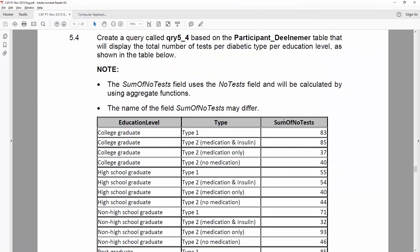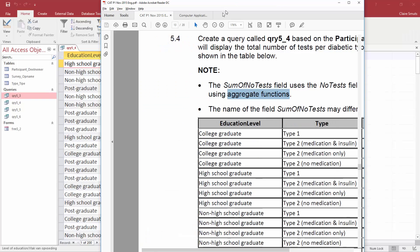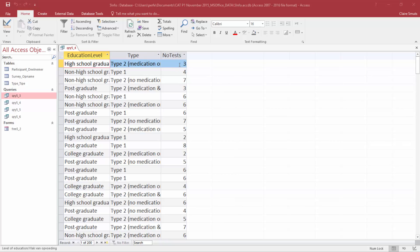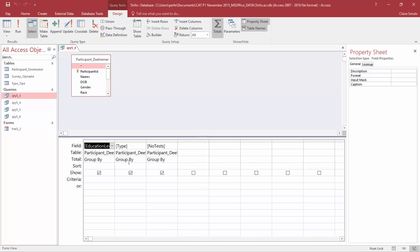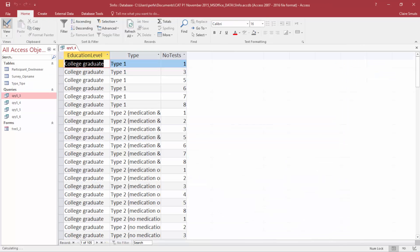The example shows sum of number of tests — this will happen automatically if I apply aggregate functions. Let's switch on aggregate functions. Be careful: the totals in your datasheet view does not do the same thing. You have to be in design view and then switch on your totals. At the moment we have field, table, sort. As soon as I click totals, we have a new row that says group by, group by, group by.